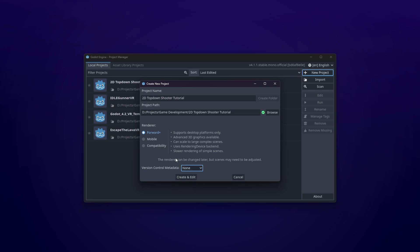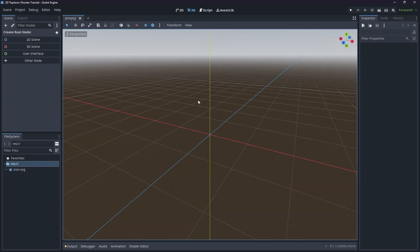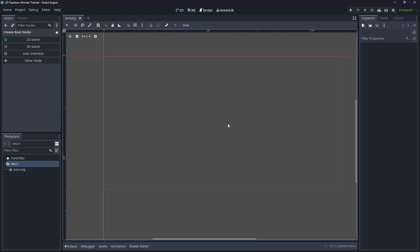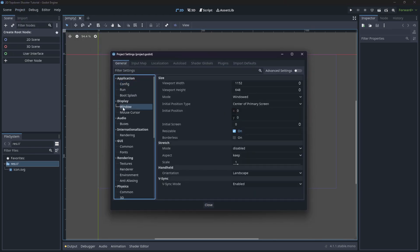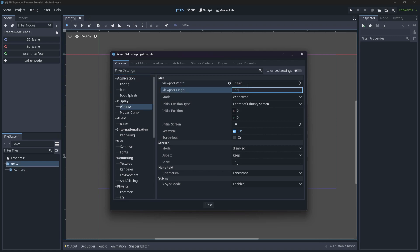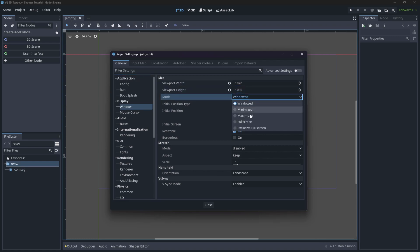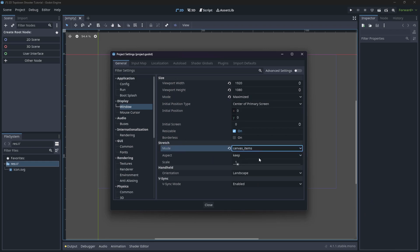I'm not going to be using Git, but if you want the source code it is on the Patreon - links are down below. Let's hit Create and Edit. The first thing we want to do is swap to the 2D scene because we're making a 2D game. We also want to edit our project settings - go to Window, change our size to 1920 by 1080, set it to maximize on play, and change the stretch mode to Canvas so if you resize it, it won't look broken.